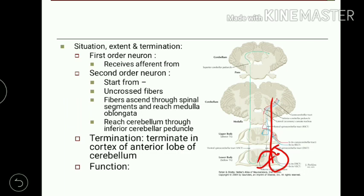These fibers reach the cerebellum through the inferior cerebellar peduncle, which connects cerebellum to the medulla. They ascend only up to the medulla and then through the inferior cerebellar peduncle they terminate in the cortex of the anterior lobe of the cerebellum. The function is to carry subconscious kinesthetic sensation required for regulation of body posture, balance, and coordination of skillful movements. A lesion results in loss of subconscious kinesthetic sensation.